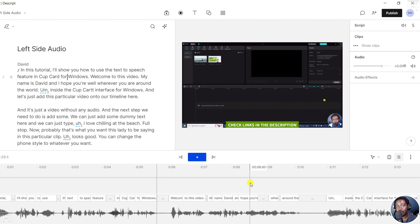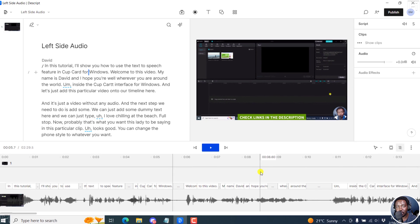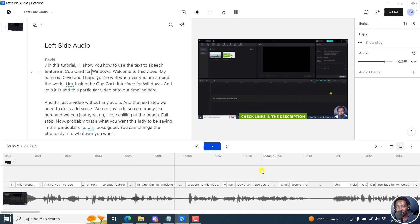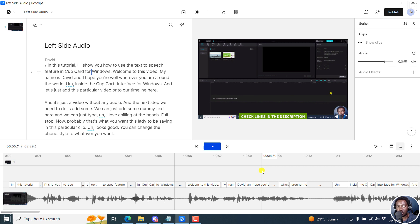So yeah, that is how you can fix the left side audio only issue in Descript Storyboard. Super easy. Just tilt the pan to the side that you feel will work for you, for your audio in your scenario.